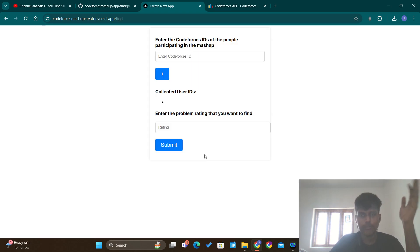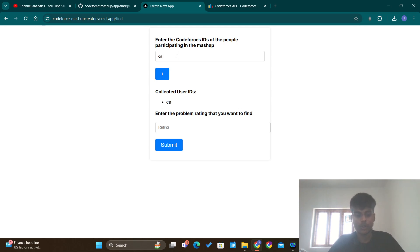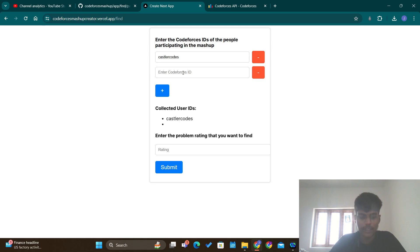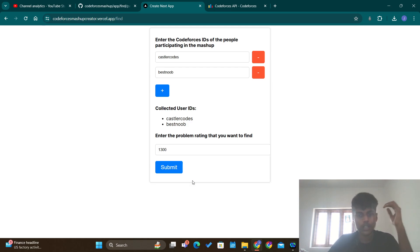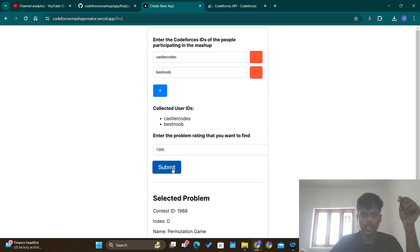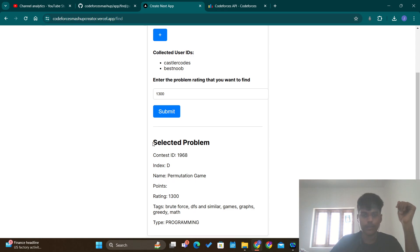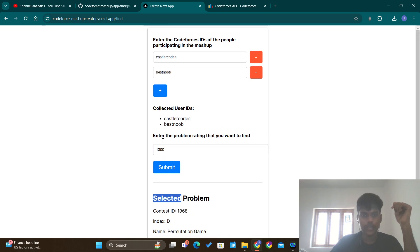When multiple users are participating in a mashup, it's hard to find the problems that are not solved by all the users participating in that particular mashup. So I have made a solution for that. In this website you type in the names of all the users participating in the mashup and the rating of the problem that you want, and when you press submit this will use the Codeforces API to find a problem that was not solved by any of the users participating in the mashup.